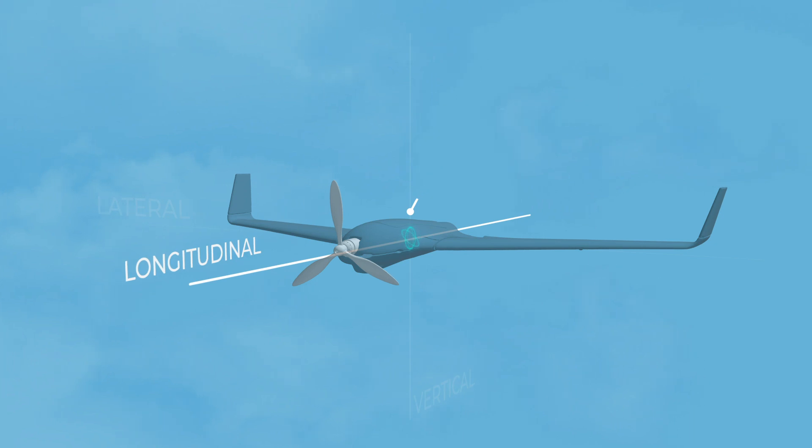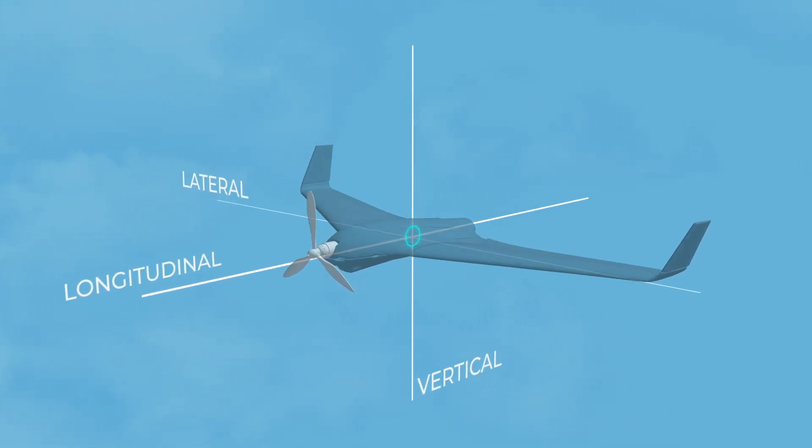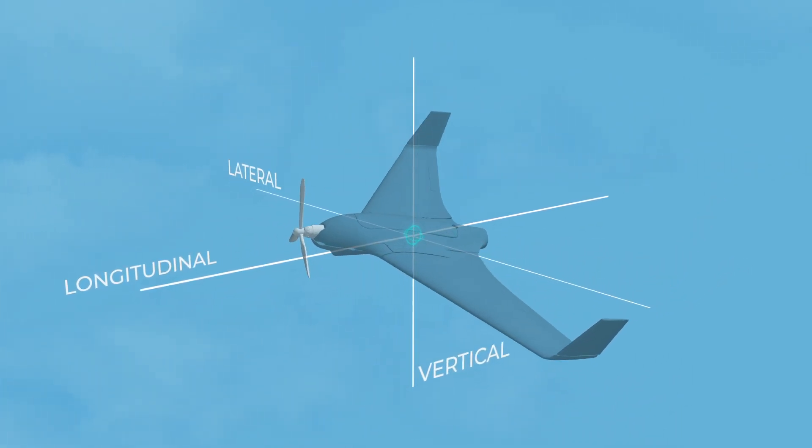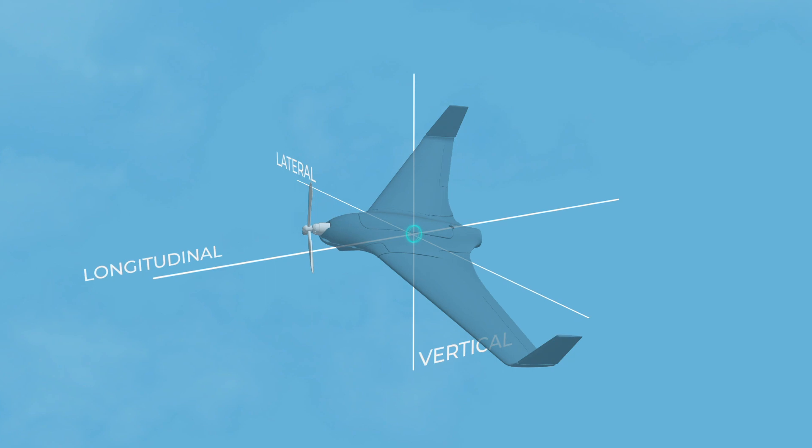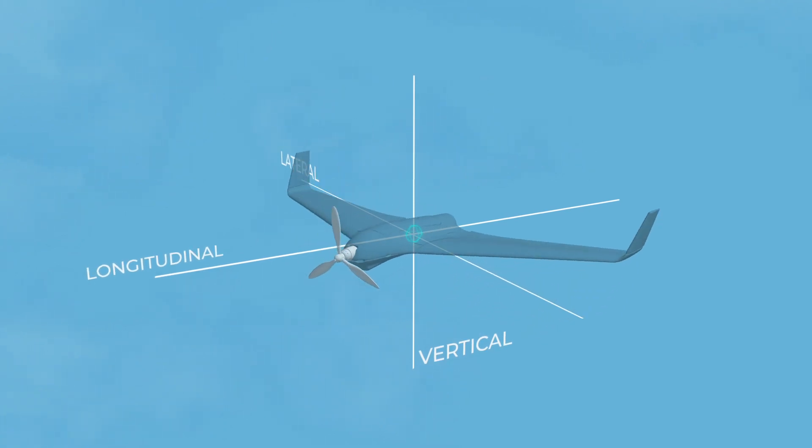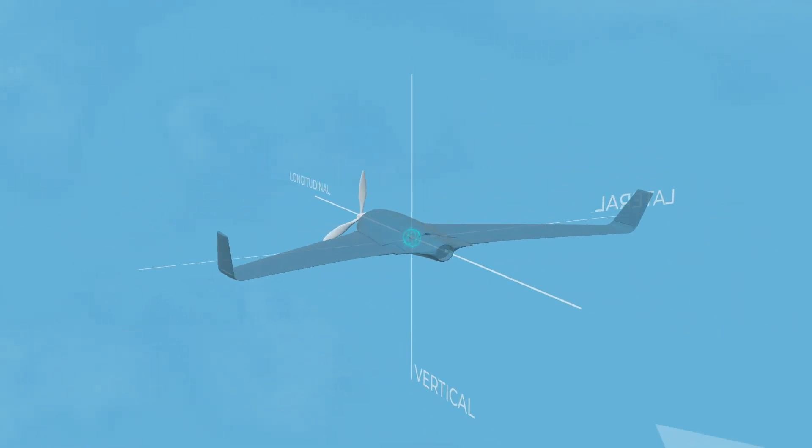When a drone moves, it can combine any of the movements around these axes. With a fixed wing drone, the direction of travel is always in the direction that the nose is pointing.